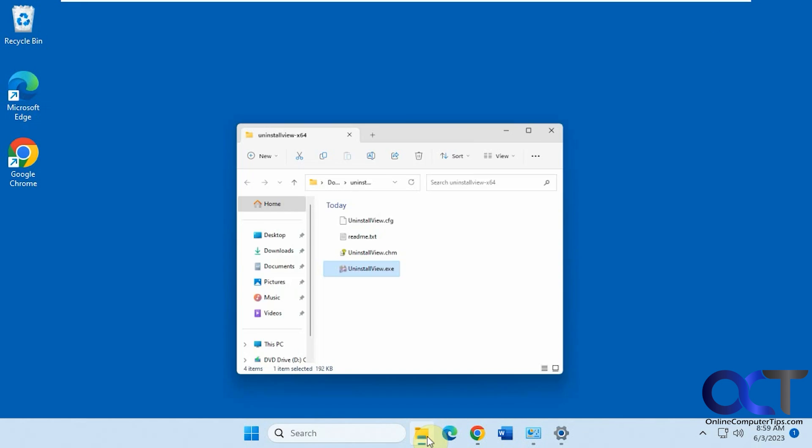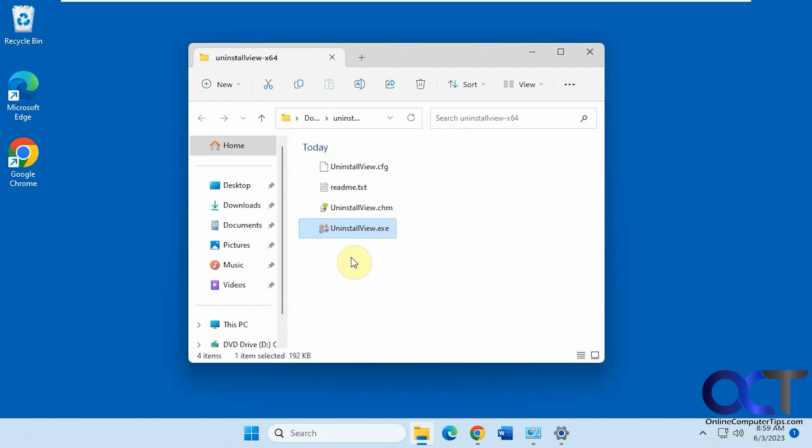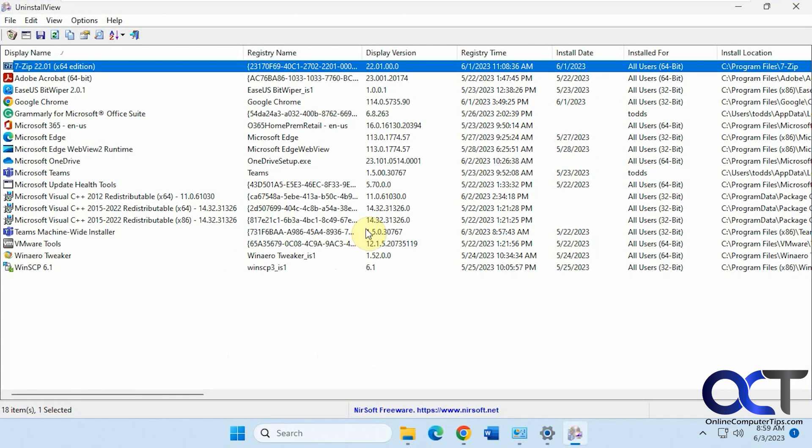But we're going to be using a tool called Uninstall View. It's a free program, you just download the zip file and extract it, nothing to install. So when you run it, you'll see your programs here.